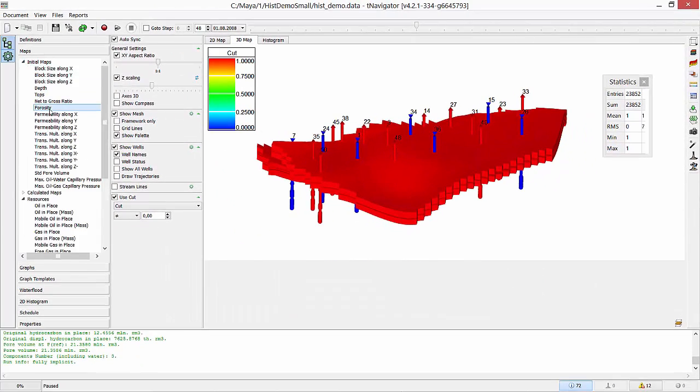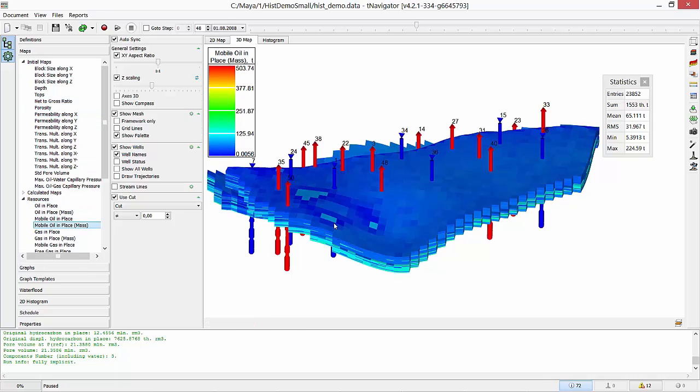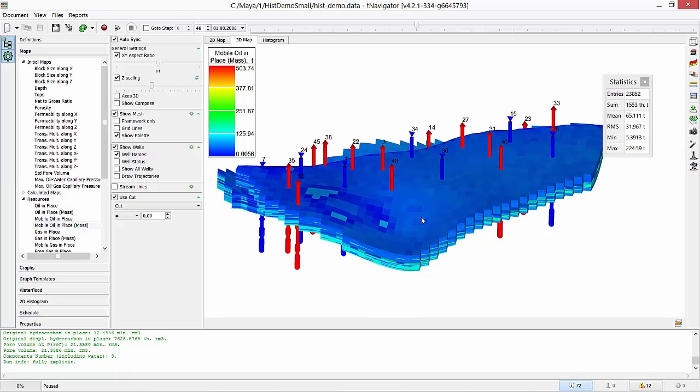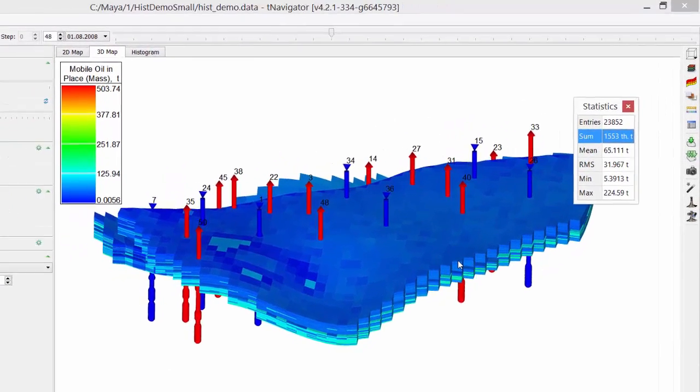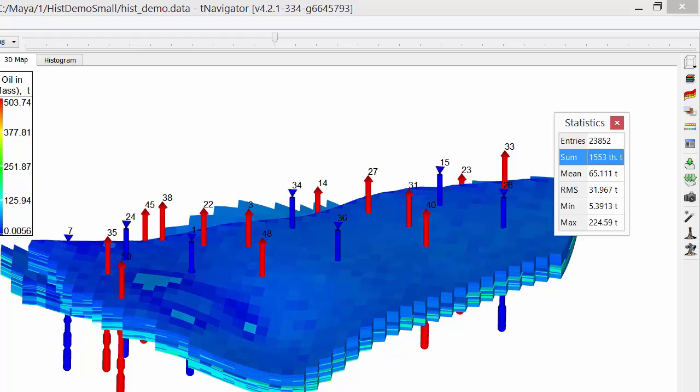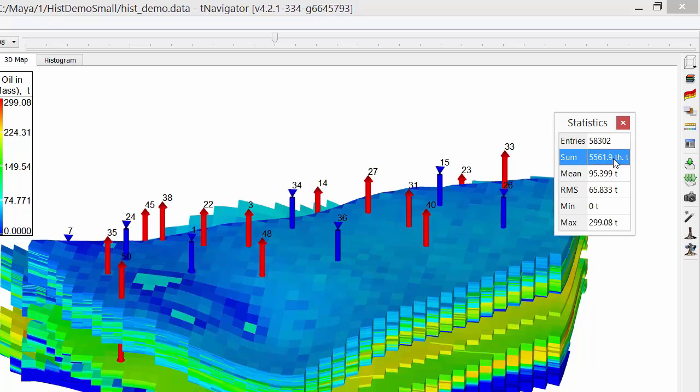Check Use Cut to visualize only selected layers. Then for all maps, we will see only selected layers. Now let's go back to Mobile Oil in Place Mass. Statistics now is calculated only for these blocks. And if we uncheck Use Cut, Statistics will be back for all grid blocks.